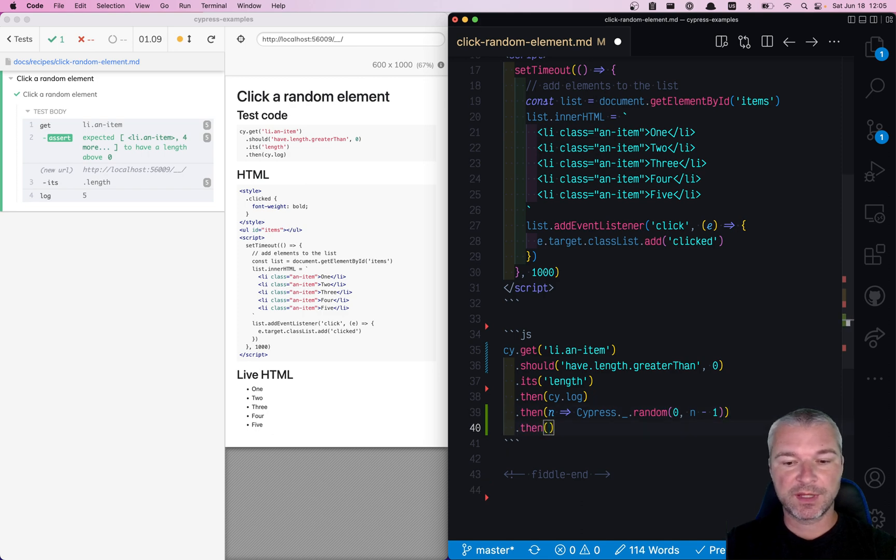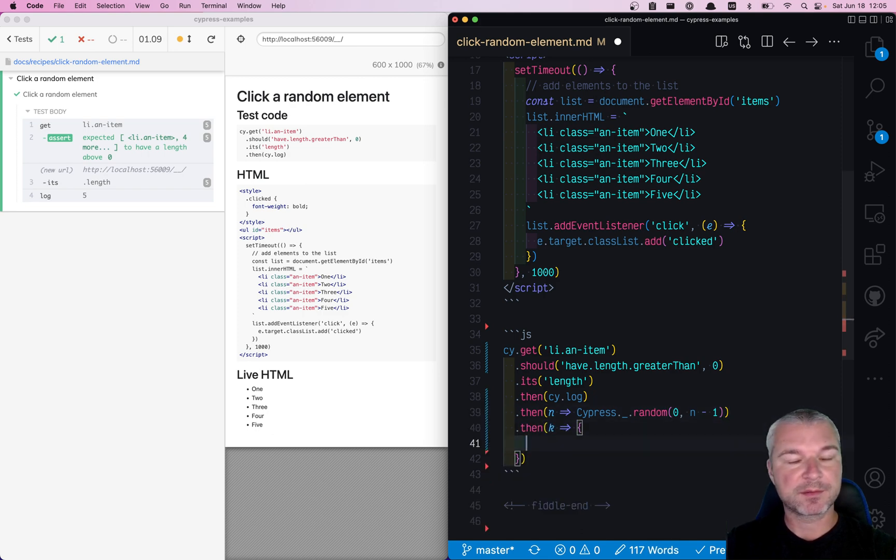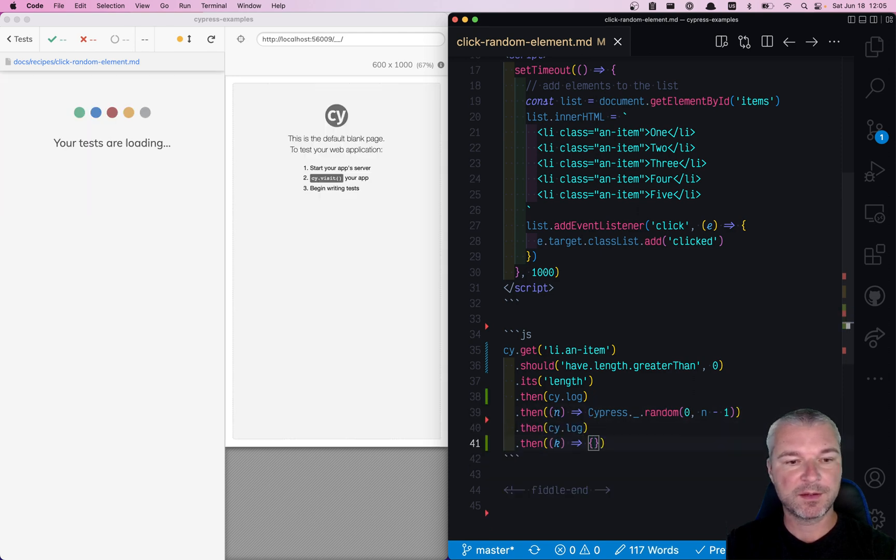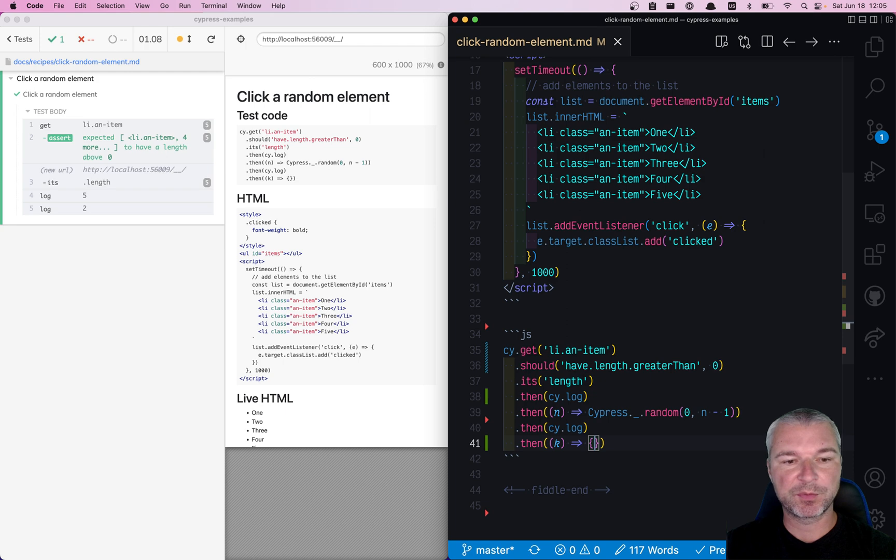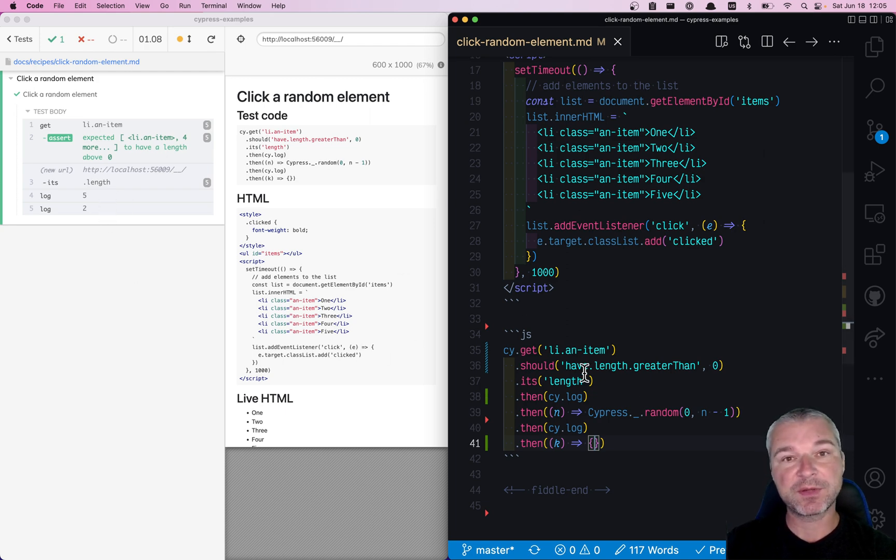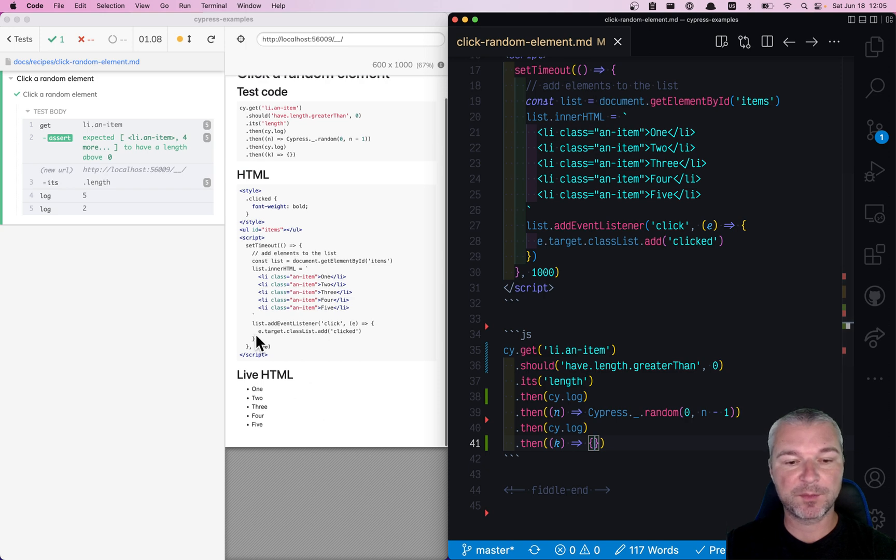Then you get this random index. Let's print it to the console. So it will always be between zero and below five. This is the index of an element we want to click.